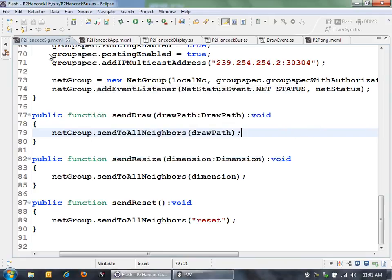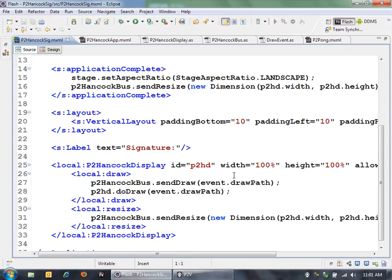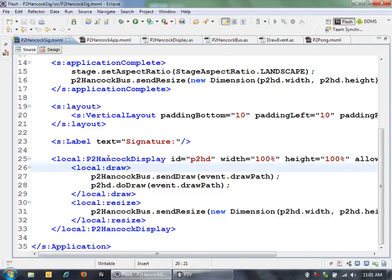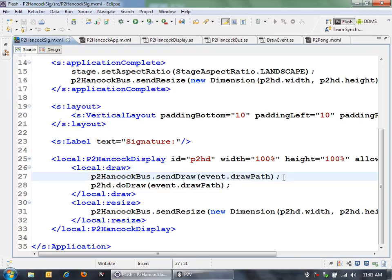Here's my signature application. You'll see that I have here this instance of that P2 Hancock bus. Then I've got this P2 Hancock display, which is the actual drawing surface. What happens is there's a draw event on this P2 Hancock display. I'm sending that draw path over the P2P network using that bus. Very simple.